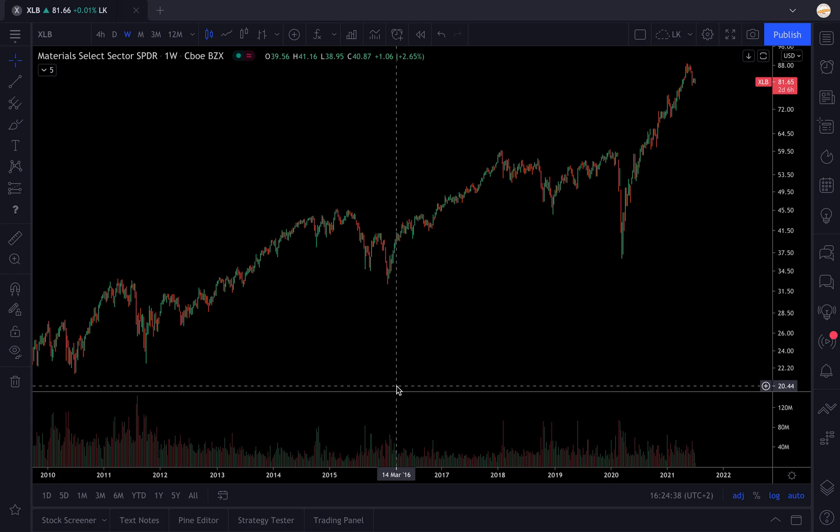Hi everyone, welcome to the Baguette Investor channel for a new screening tutorial. Today I'm going to teach you how to make a sector screener in TradingView. If you don't know what a sector is and why you should use them, I did a previous video that will be linked in the description.